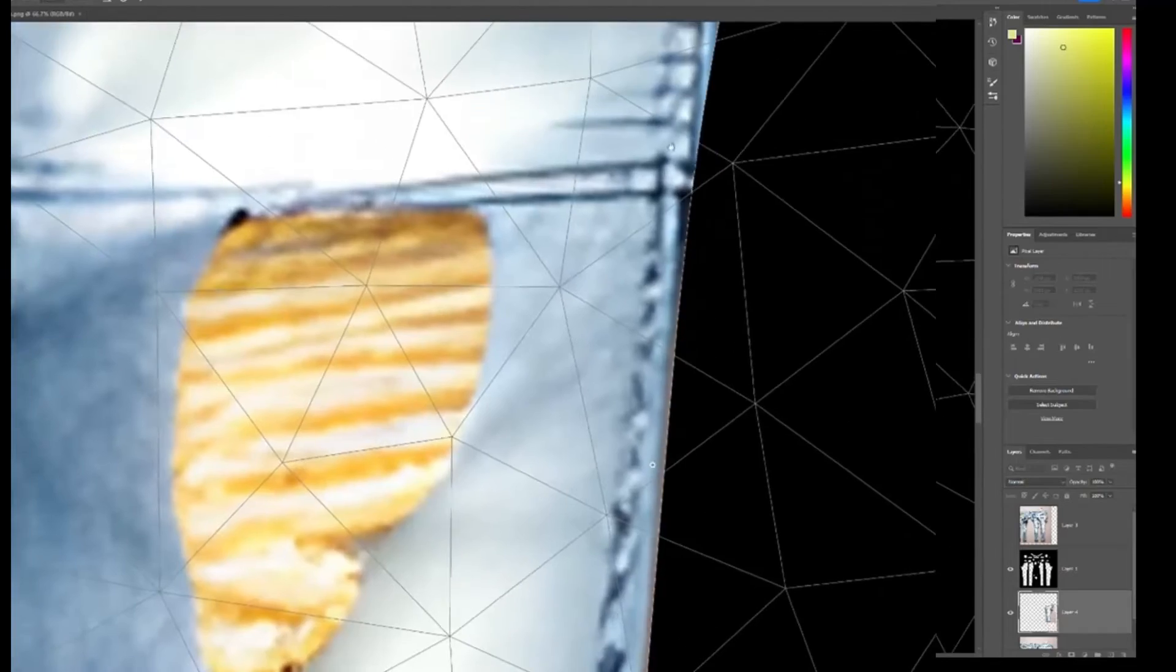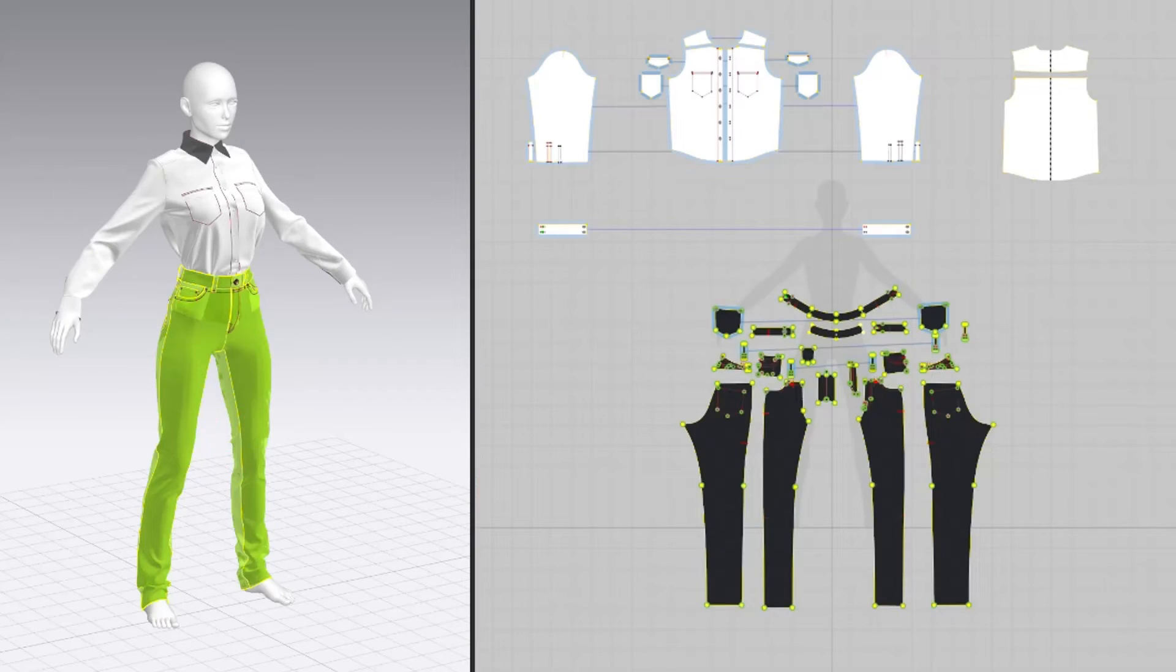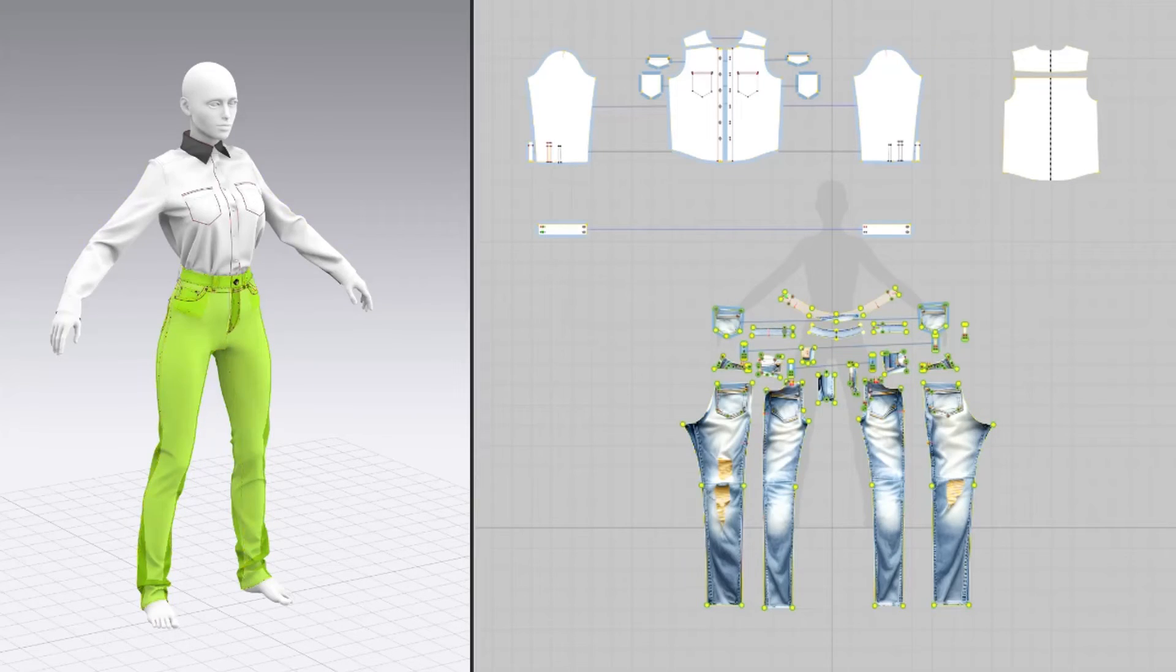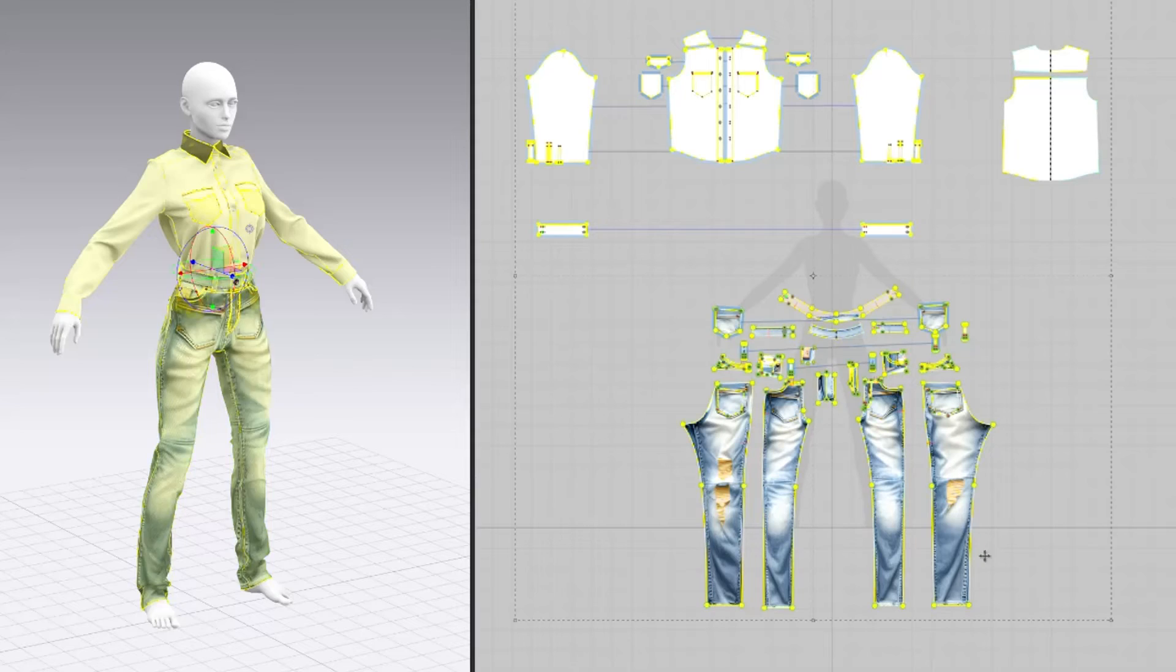Back in CLO, I import the denim graphic that I created in Photoshop and apply that to my fabric texture.